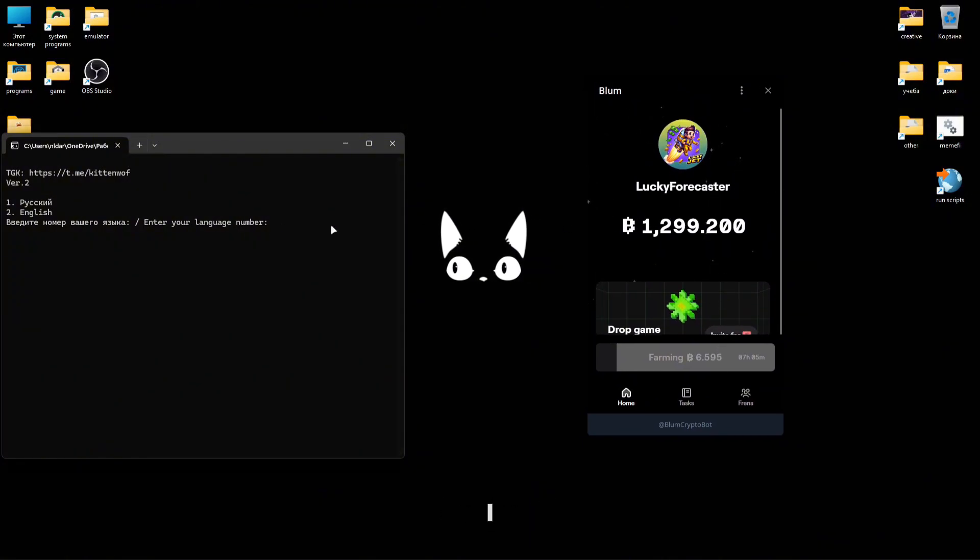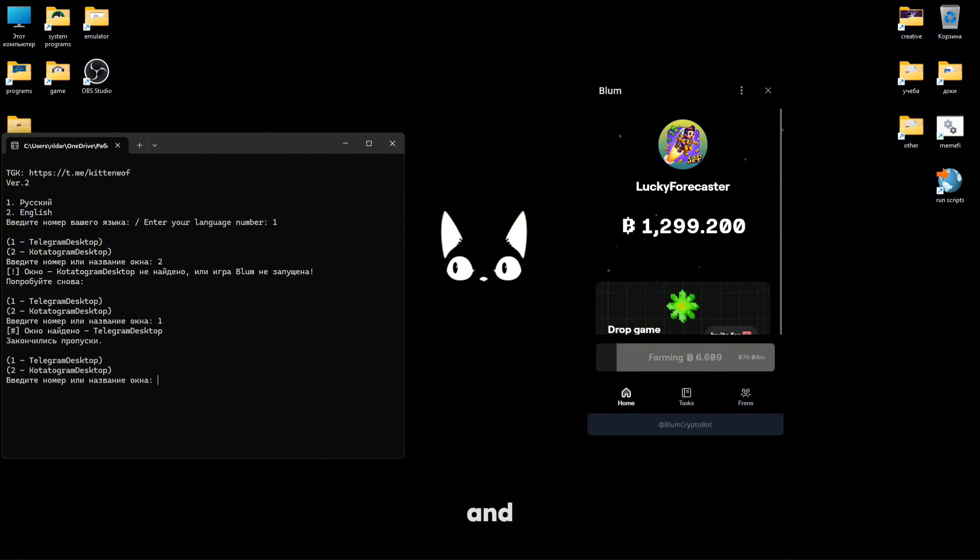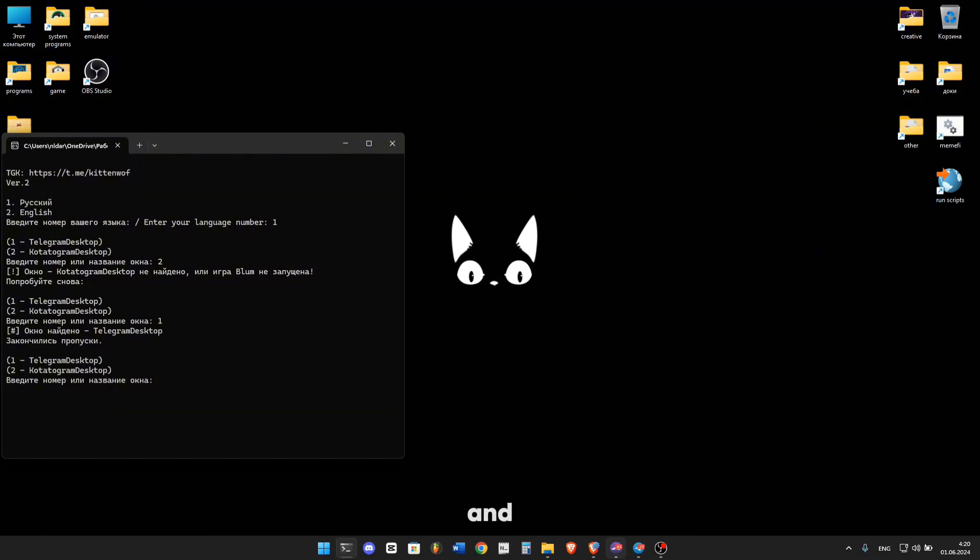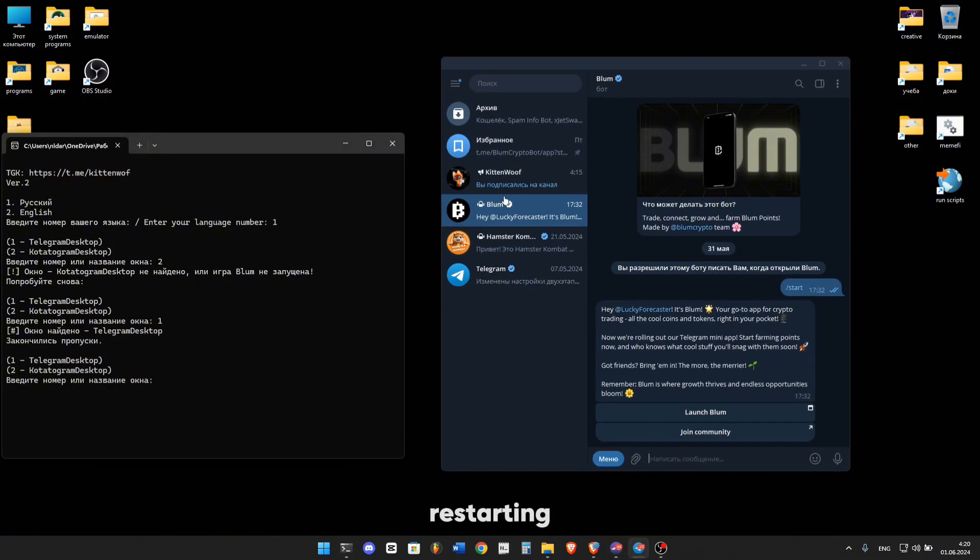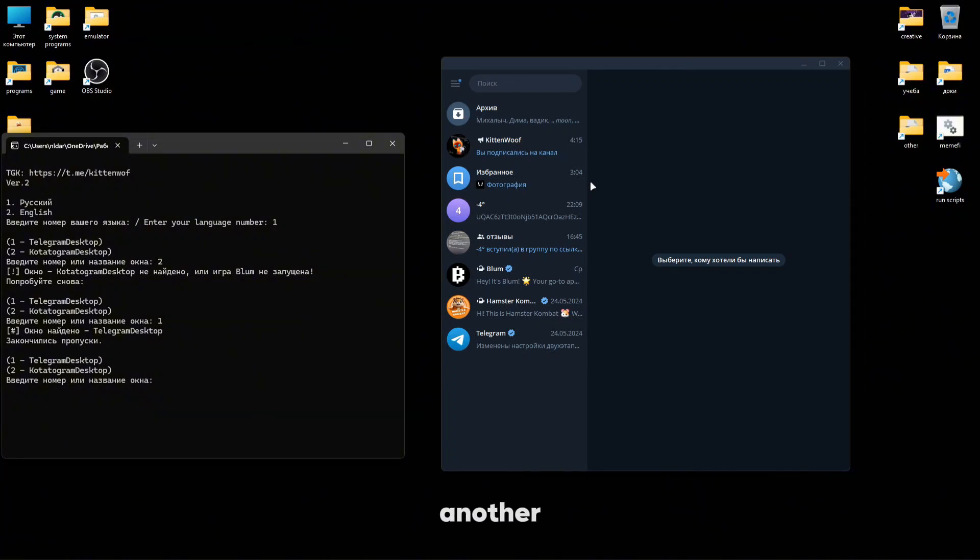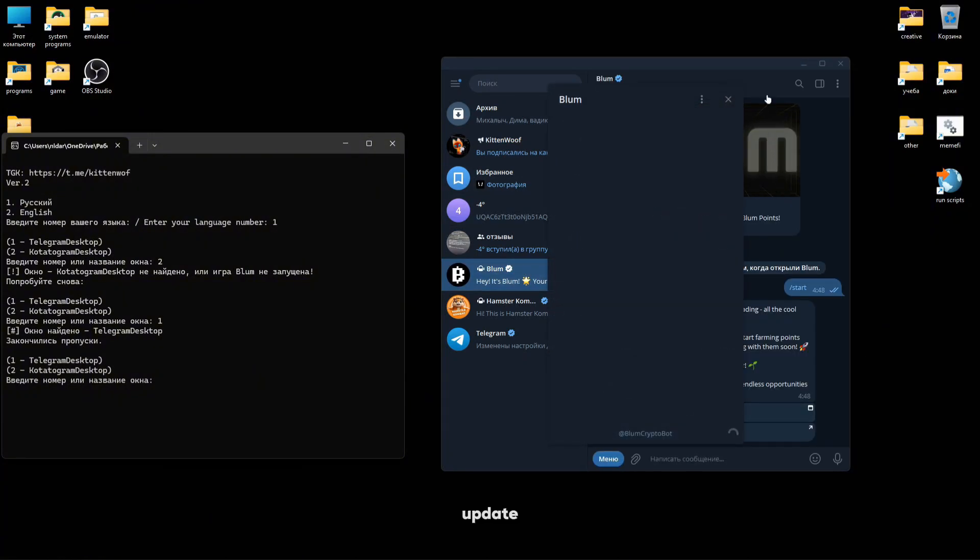Now, I'll launch the game without any skips. We select the language, enter the wrong window, and receive a warning. And after entering the correct one, it will immediately warn that the passes have run out and suggest restarting the window to launch the game on another account. And this is the first feature from the update.